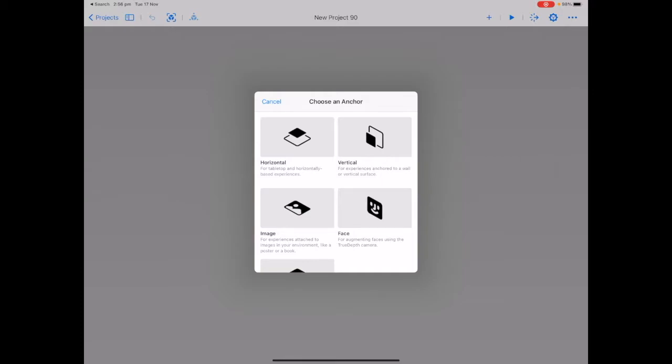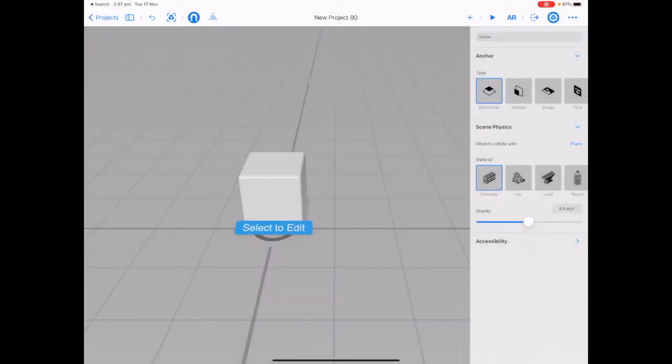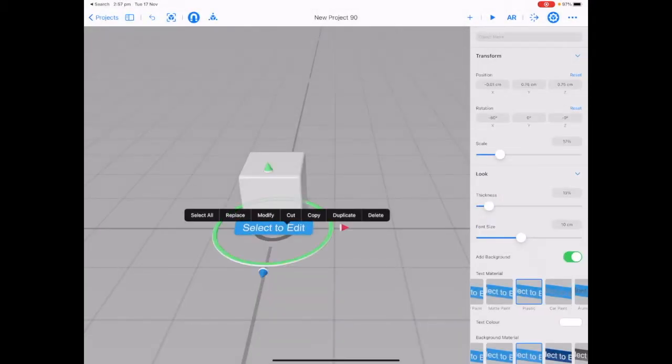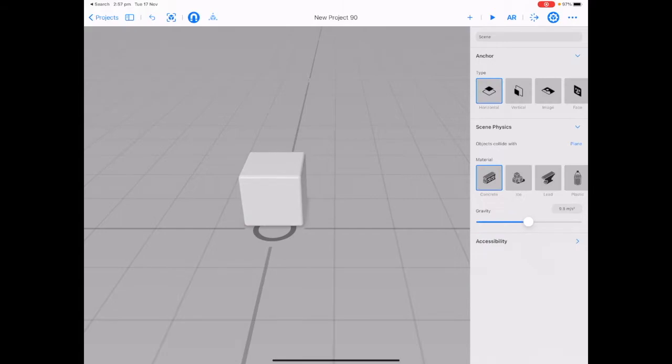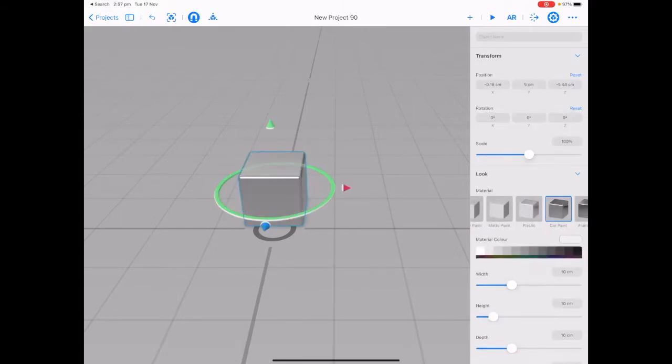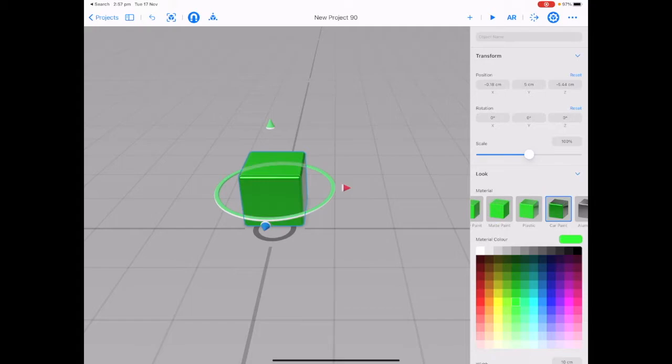Let's use the horizontal anchor. In your project tap on select to edit and delete. Tap on your cube and make sure you have your transform panel open. Choose a material color.